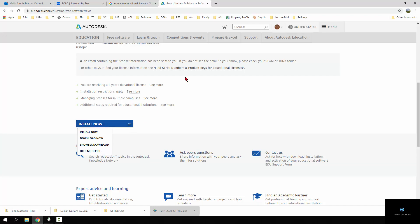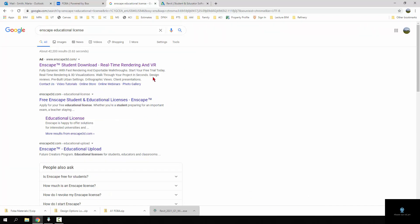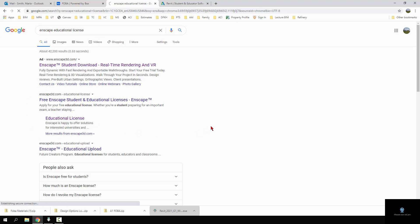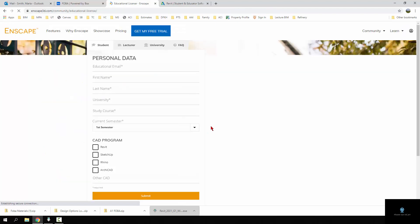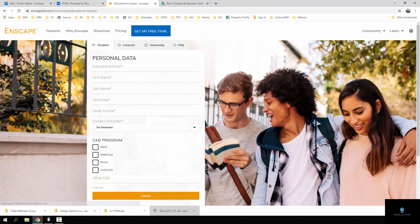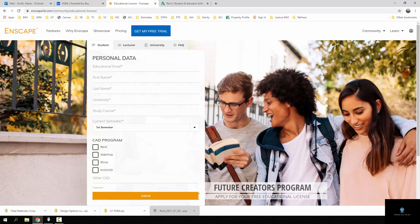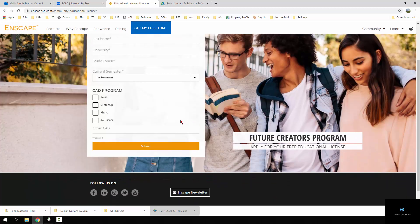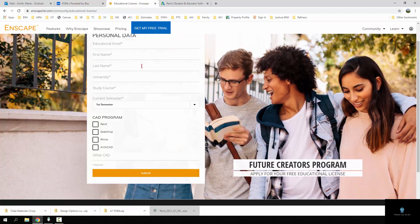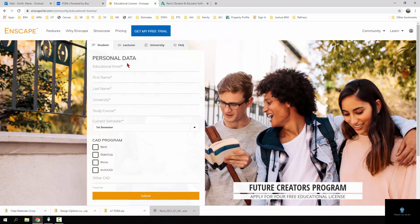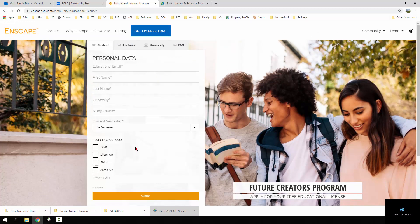The next thing you're going to want is Inscape. Just look for Inscape educational license and here will be an educational license and you'll pretty much do a very similar thing. You'll fill in all of that stuff and they will give you a free version of Inscape that you can then load.